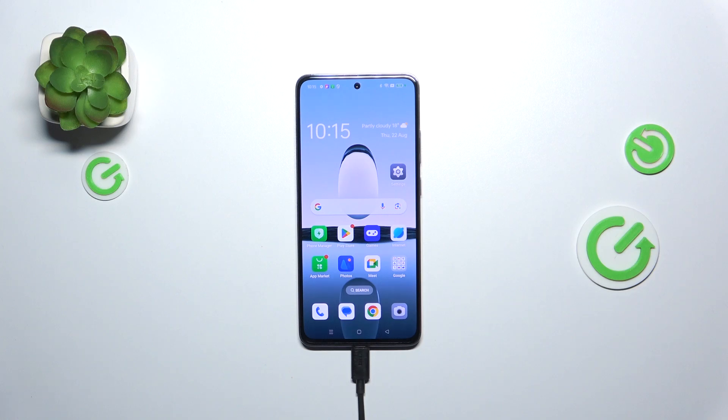Hi everyone, in front of me I've got the OPPO A3 and let me share with you how to enable the developer options on this device.